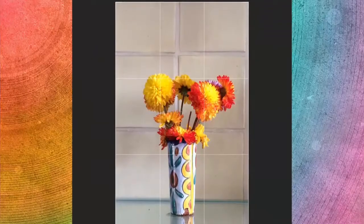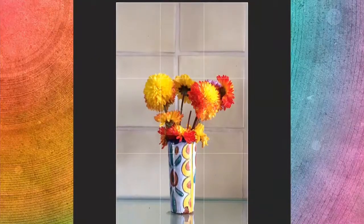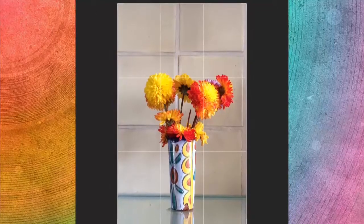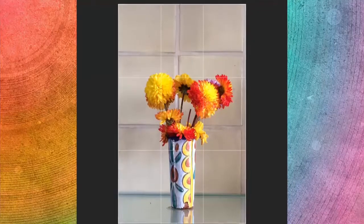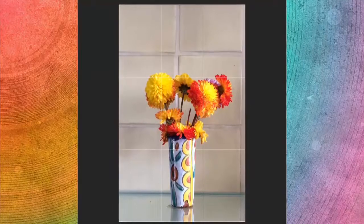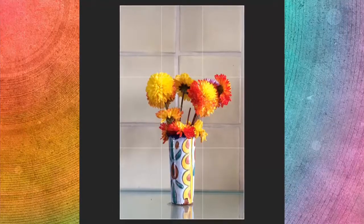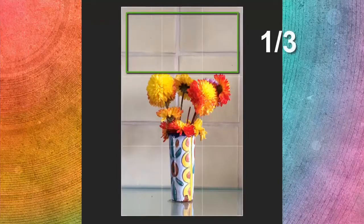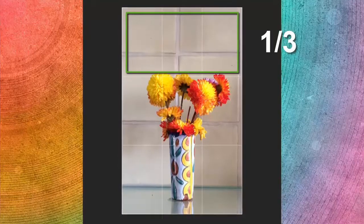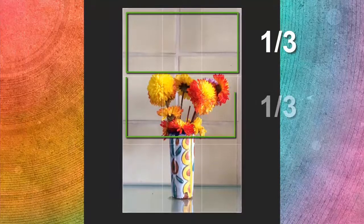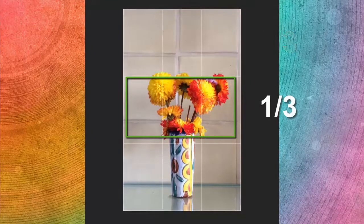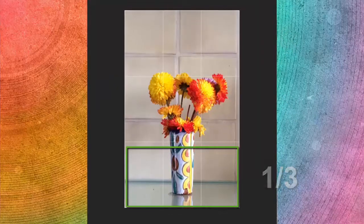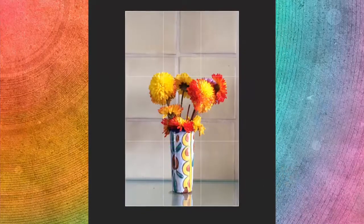This rule of thirds image is a little different in that although the vase is in the lower third of the frame, the flowers themselves are around the center. But if you really look at the whole image, the space above the flowers is one third, the flowers are one third, and the vase is one third. So this is still a rule of thirds image.